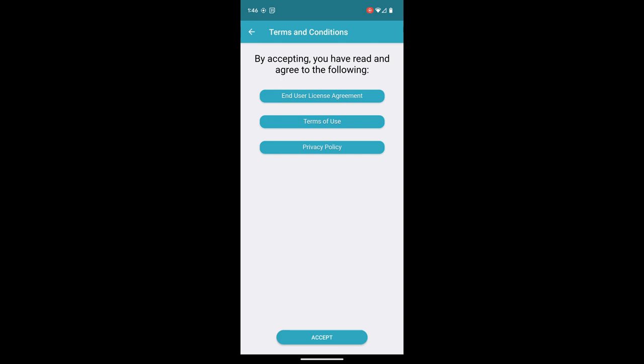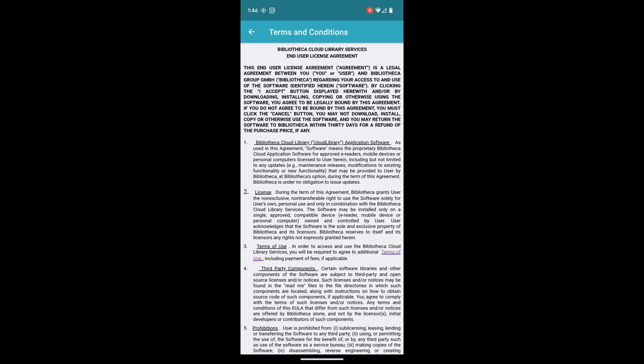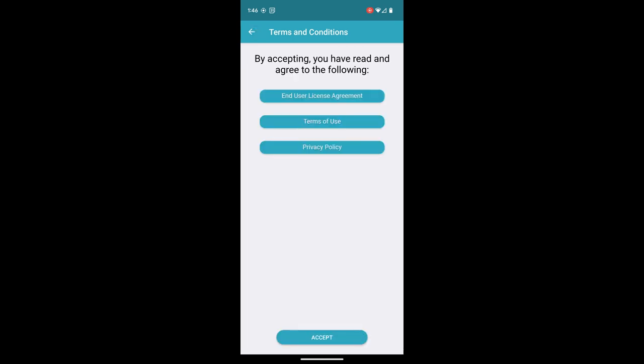We have our Terms of Use, Privacy Policy, and End User License Agreement. You can touch to read back on the top left. Once you've read all of these, if you accept, press the Accept button.